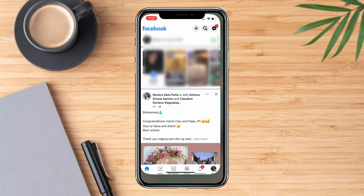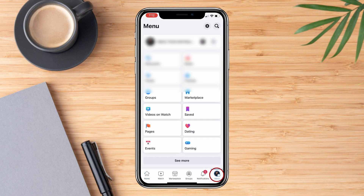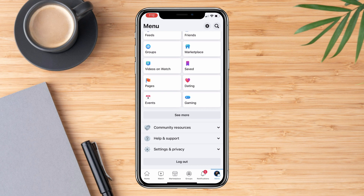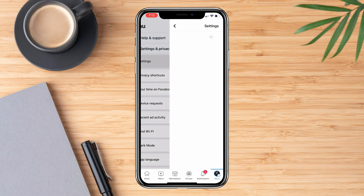First, open the app, hit the menu which is on the bottom right corner of the app, scroll down and hit the settings and privacy, then click settings.